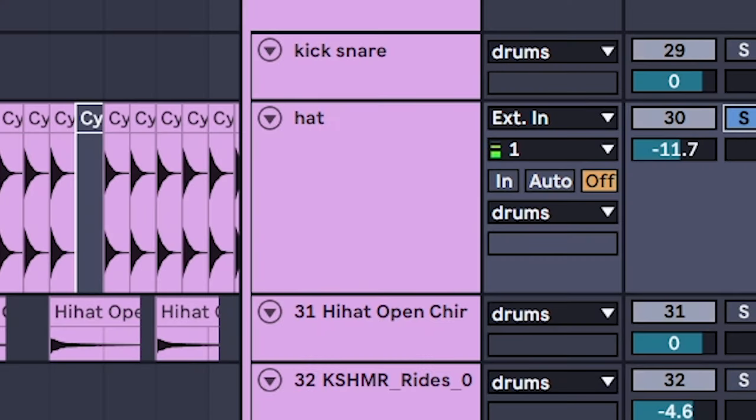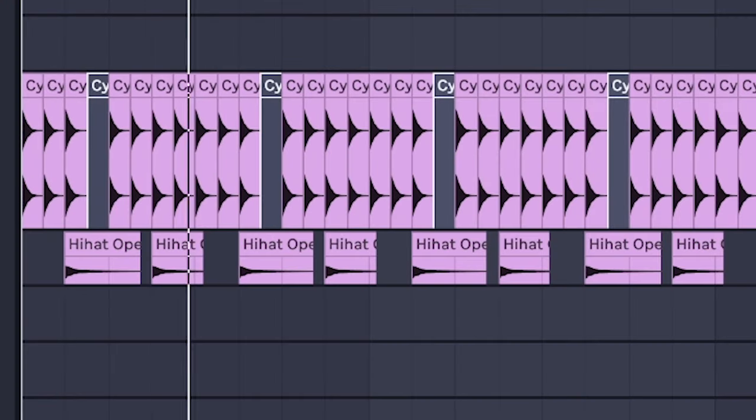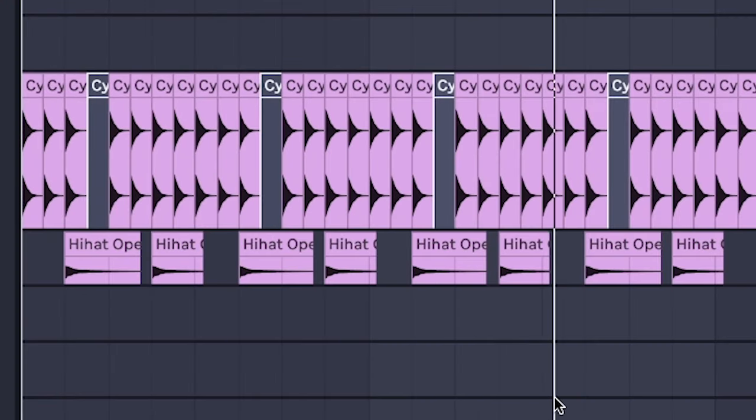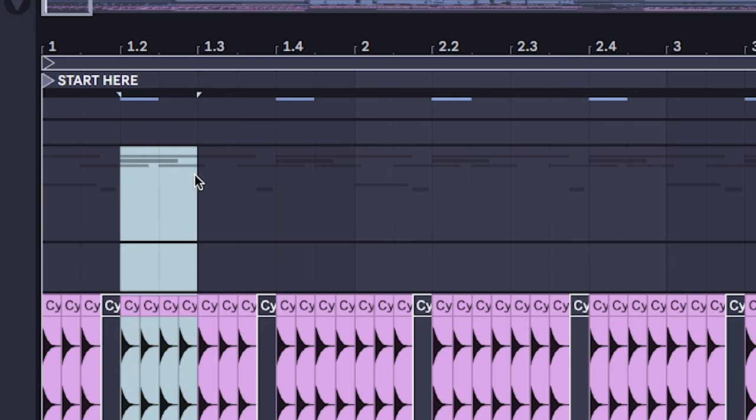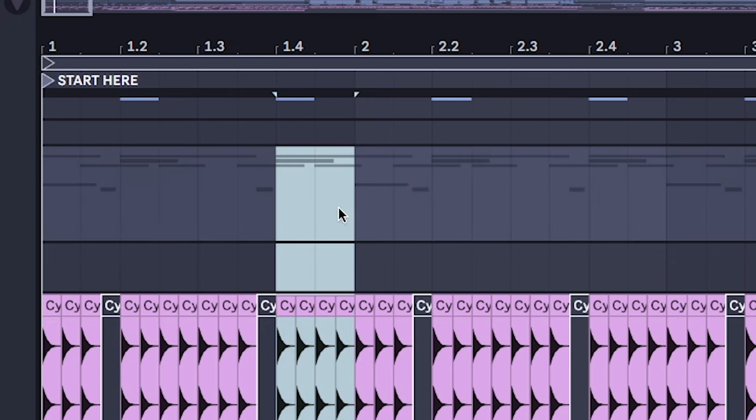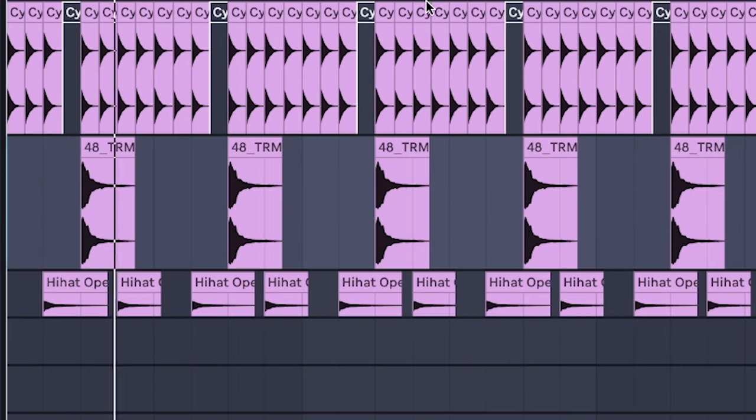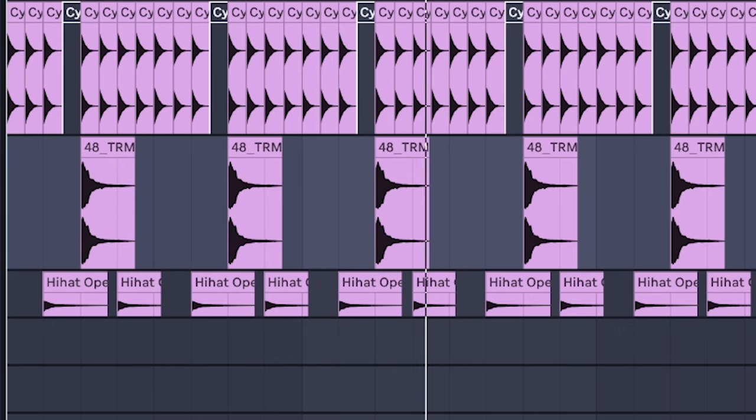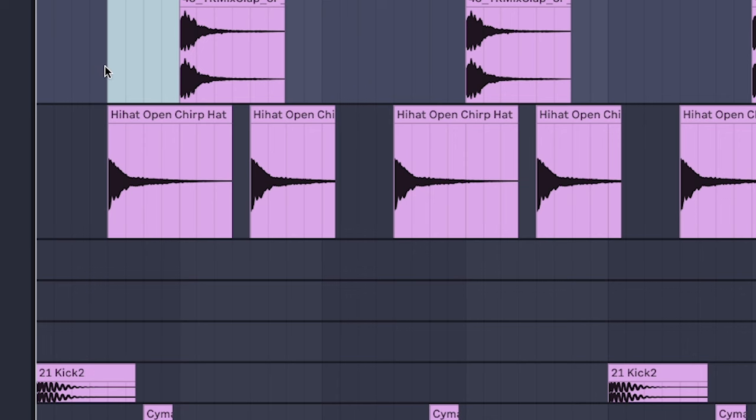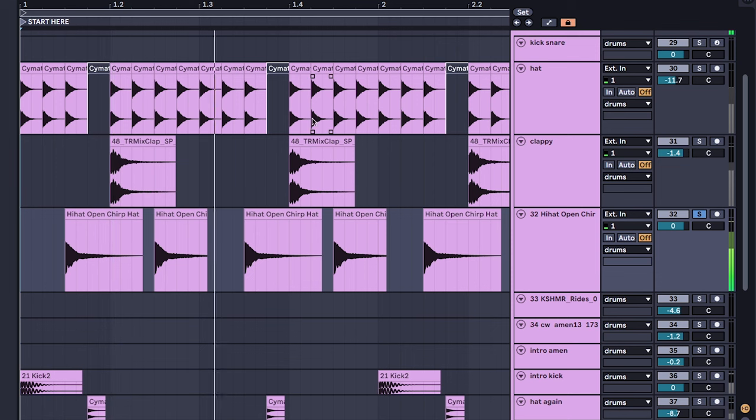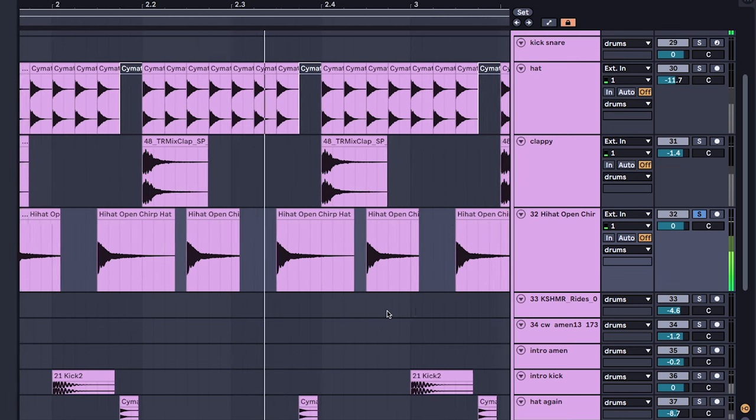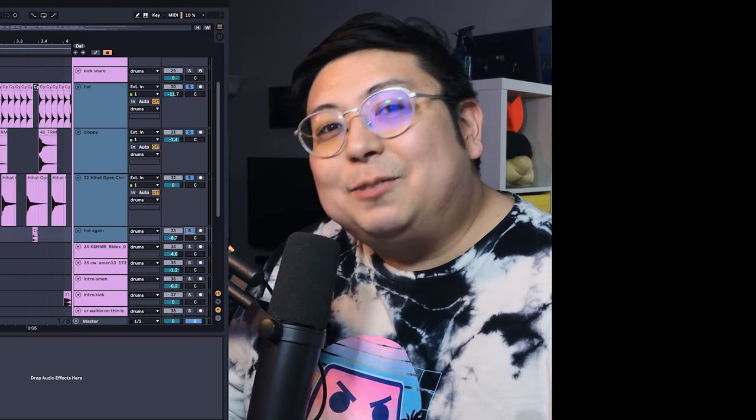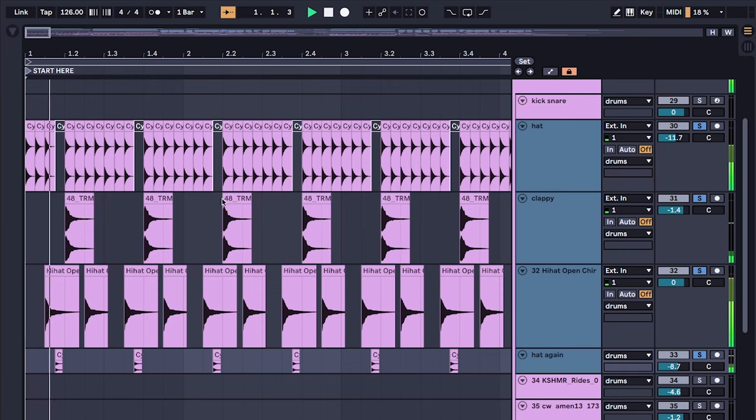Fast hi-hats, claps on the second and fourth beat, and an open hi-hat on every other beat. All together, that's boots and cats.